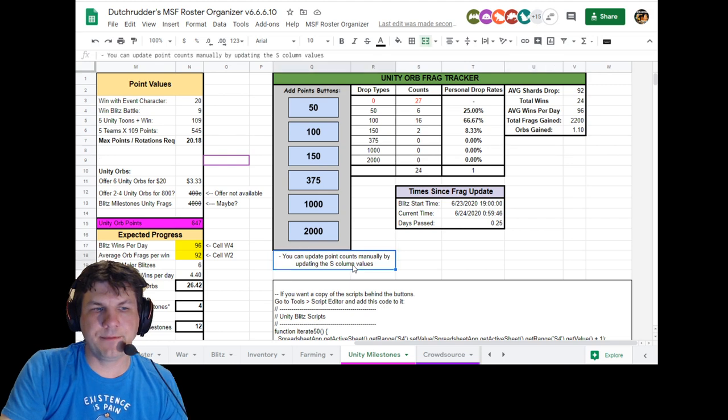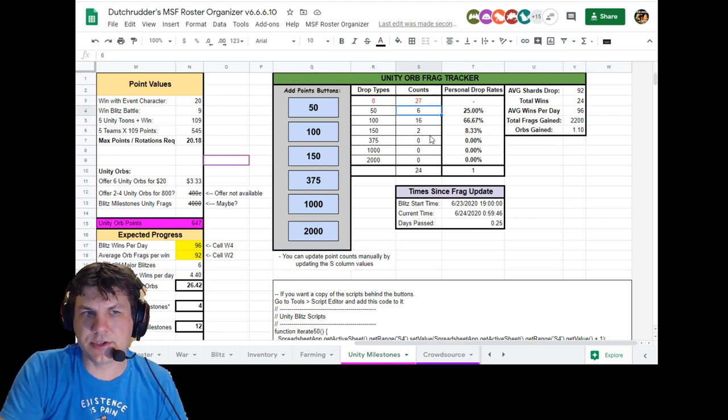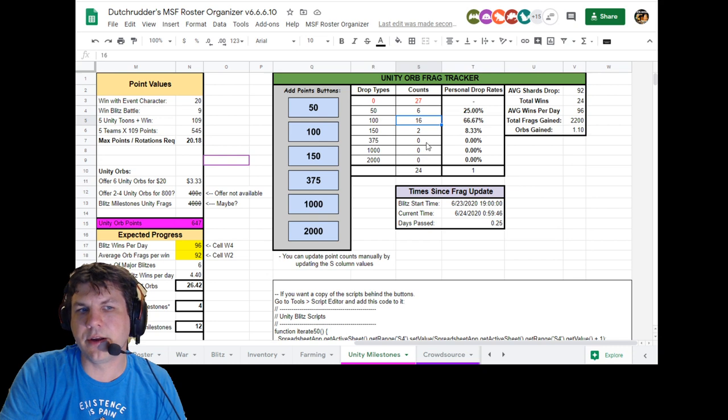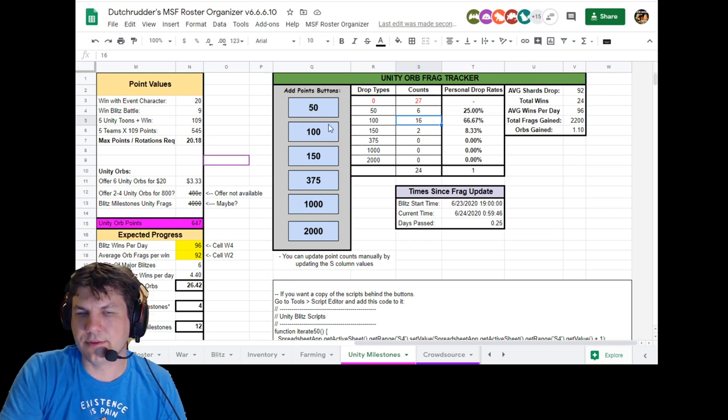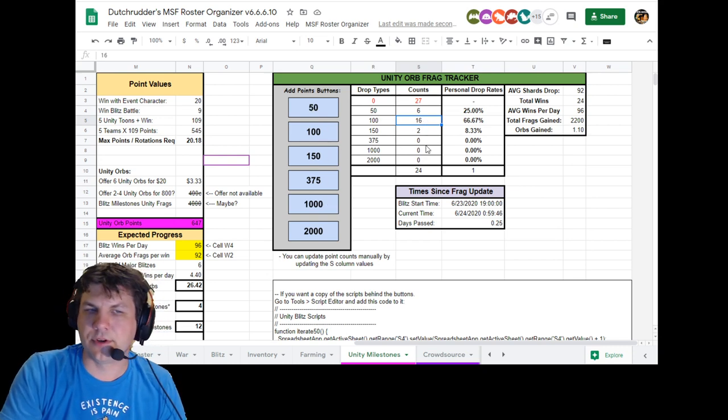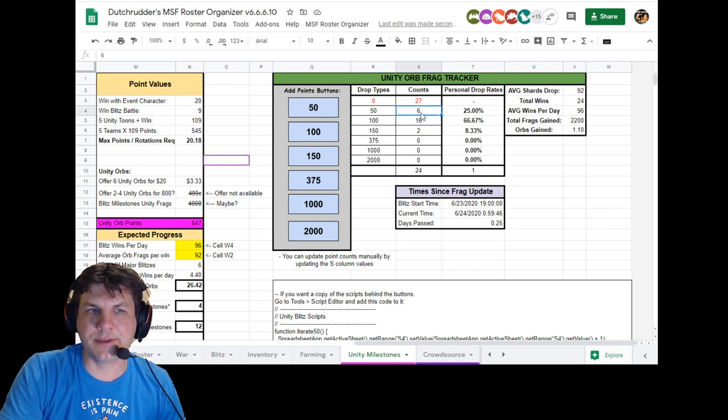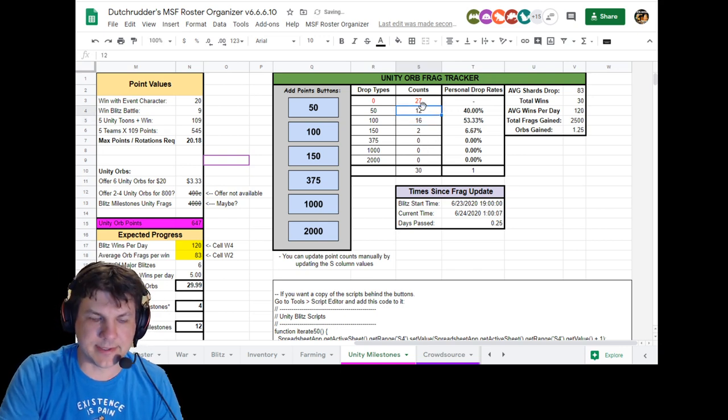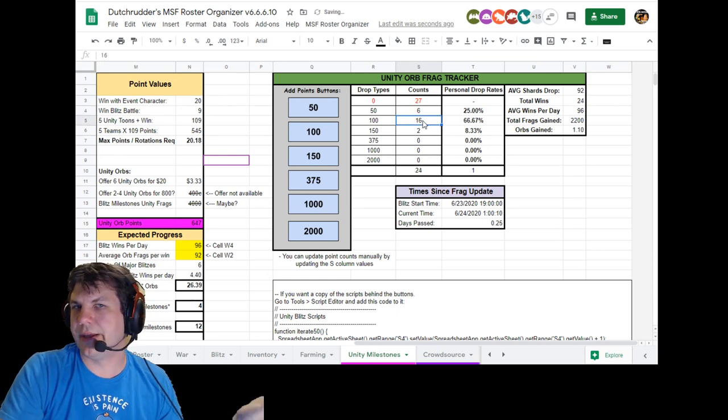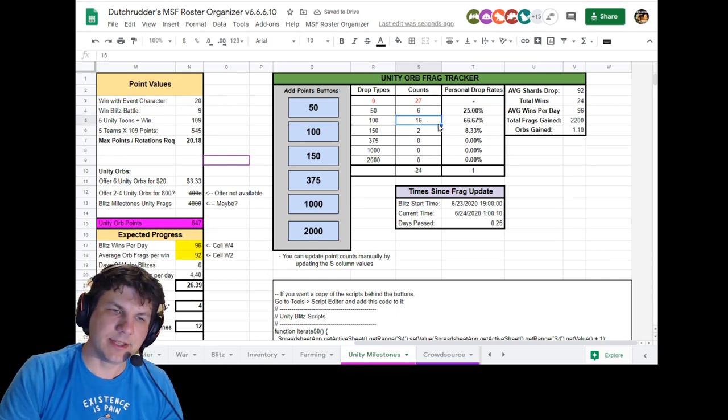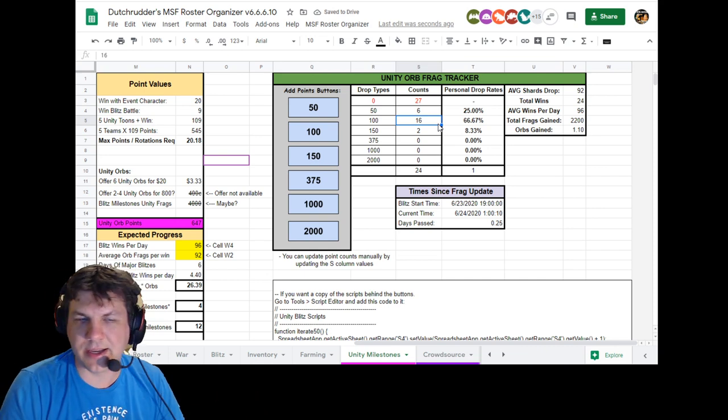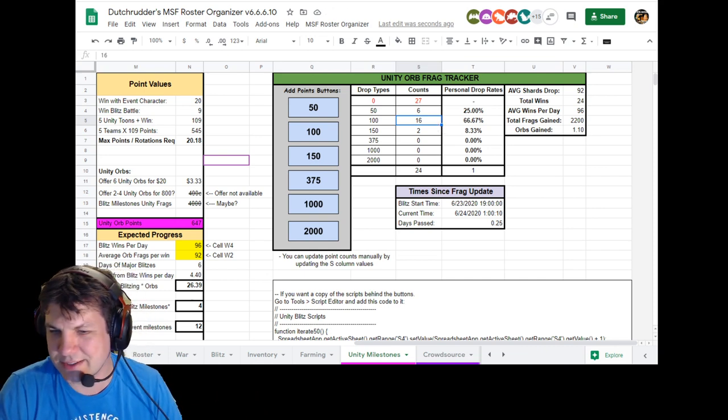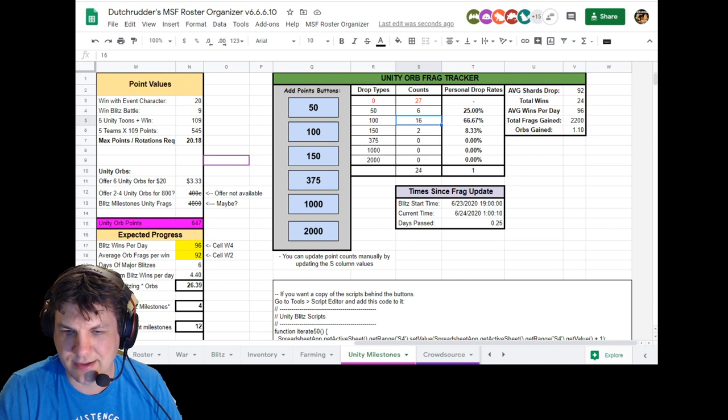If you don't feel like using the buttons here, you can just manually enter the numbers. These are actually hard-coded numbers, right? So all the script is doing is just replacing them with the plus one. So if you just feel like, oh, I got six 50s just now, I could put 12 here, right? But really I've only got six, but you can update it manually as well and just track it that way. I'll put my Discord name in the chat and in the description.